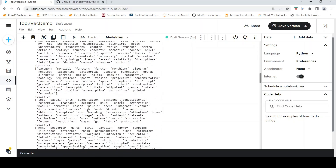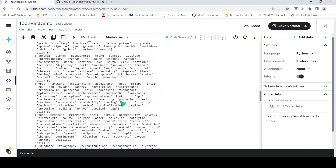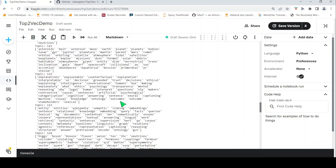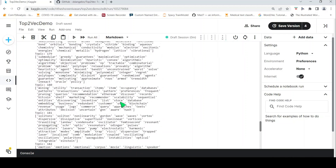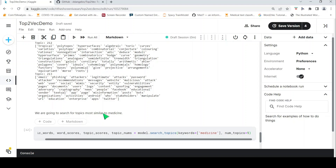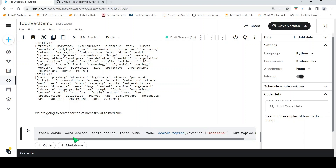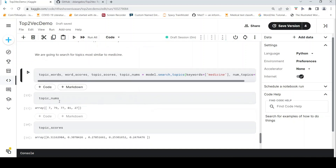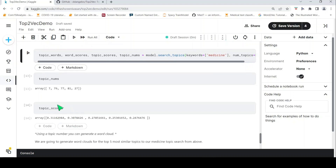I am printing all 213 topics just to see how it looks — the top 50 words for each topic, each with a topic index. The next part is searching for topics most similar to a keyword. Using the search_topics function with the keyword 'medicine' and number of topics set to 5, you get the top 5 topics related to that keyword, including topic words, word scores, and topic indexes. Topic 7 is very close to 'medicine' based on the semantic similarity score.